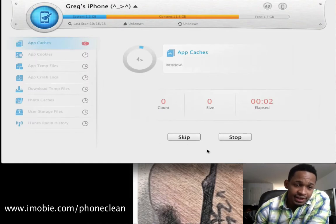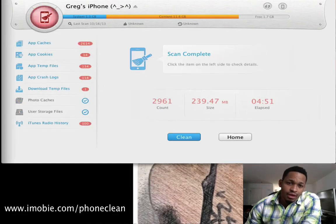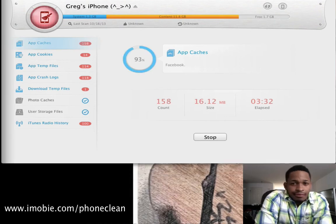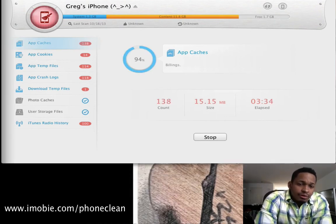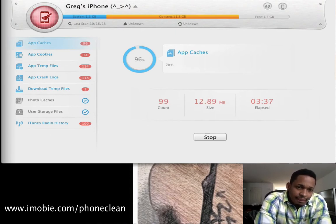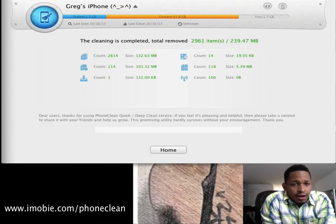Go ahead and let it do its thing — it's going to take a while, I'll come back. Alright, let's finish the scan right here. You have two options: clean or go home. Go ahead and press Clean and it's going to clean up the space on my phone. It's about finished, we're at 95% — almost at a hundred.